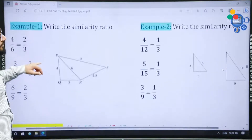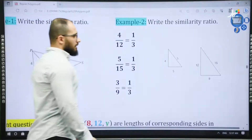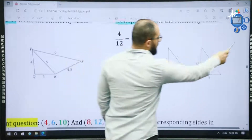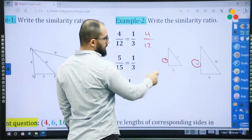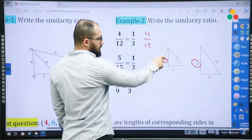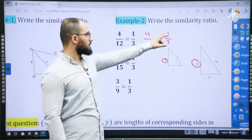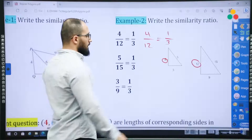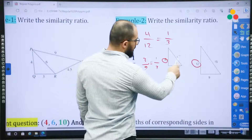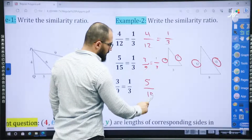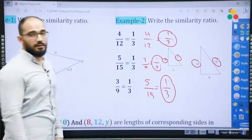We have examples one and two. It says: write the similarity ratio. We have two triangles and we want to find the similarity ratio. The corresponding sides are 4 divided by 12 — simplified, it is 1 over 3. Then 3 divided by 9 is also 1 over 3. Finally, 5 divided by 15 — divided by 5 gives 1 over 3. So the similarity ratio is 1 over 3, and the two triangles are similar.